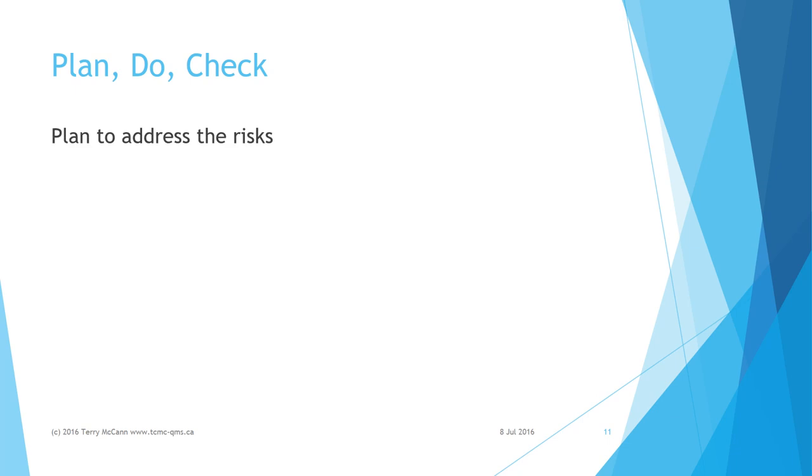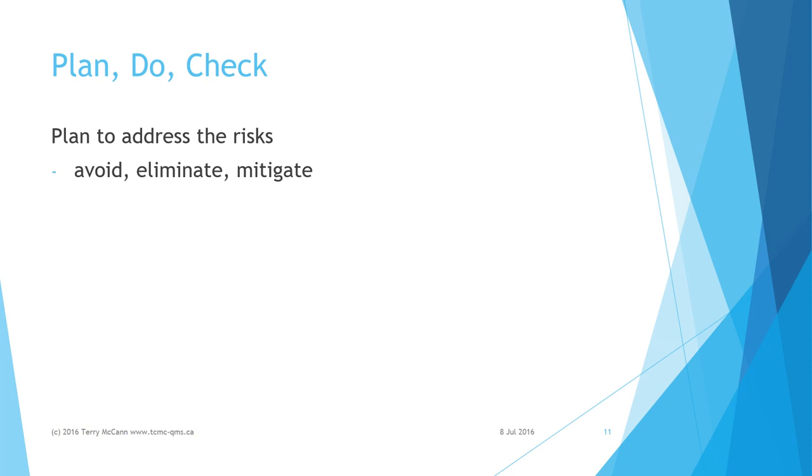Plan actions to address the risks by asking: How can I avoid or eliminate the risk? How can I mitigate risks? For example, I could eliminate risk of injury caused by being hit by a vehicle if I use the footbridge, but I have already decided that the risk involved in crossing the road is acceptable. Now I plan how to reduce either the likelihood or the impact of injury.